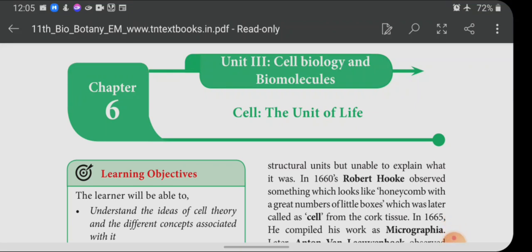Today I am going to start with chapter 6, Cell: The Unit of Life. Before that, we have one more lesson that I will take in my next class.